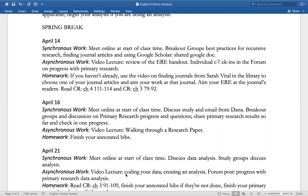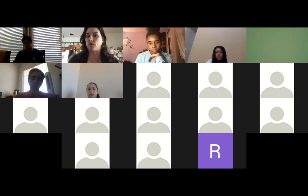Continue that process. For homework, if you haven't already used the video on finding journals from Sarah Vital in the library — that's the second video from last class's posting — use it to choose one of your journal articles at which to aim your extended research essay. You're also going to be reading chapter four, pages 111 to 114, and chapter three, pages 79 to 92, a longer section from Curious Researcher.